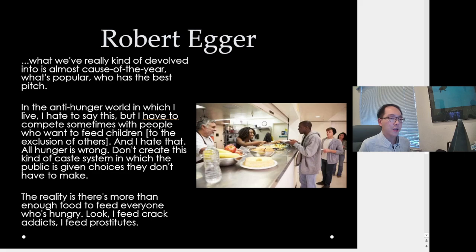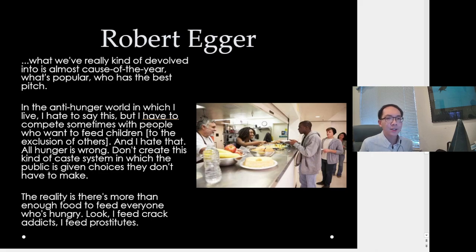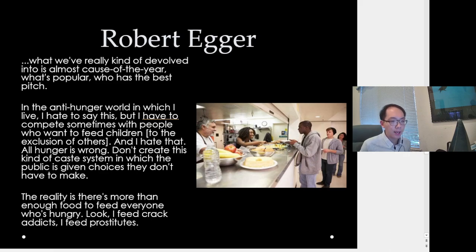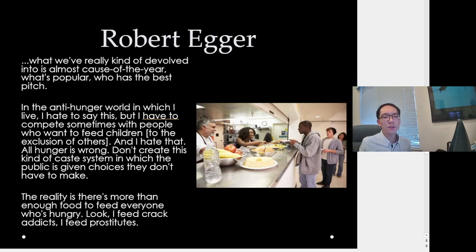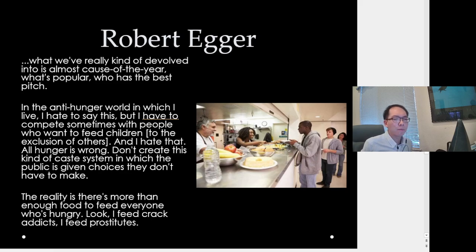Robert Egger — a chef who helps those who can't afford decent lives — argues that charity has become a competition. He says: 'What we've devolved into is almost a cause-of-the-year — who has the best pitch? I have to compete with people who want to feed children to the exclusion of others. All hunger is wrong. Don't create a caste system in which the public is given choices they don't have to make.' His point: charity is very selective — helping one cause but not another raises its own moral questions.